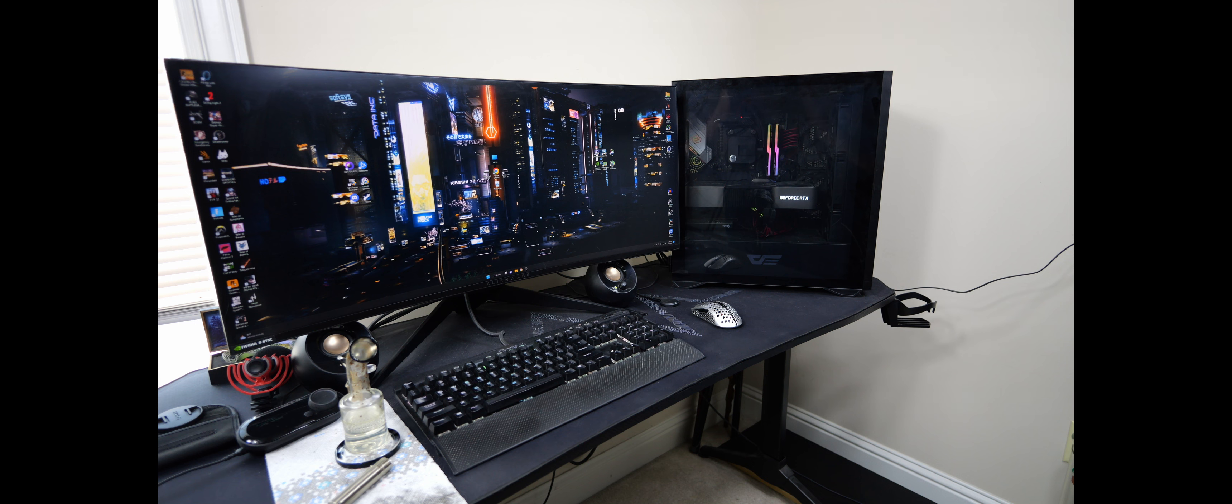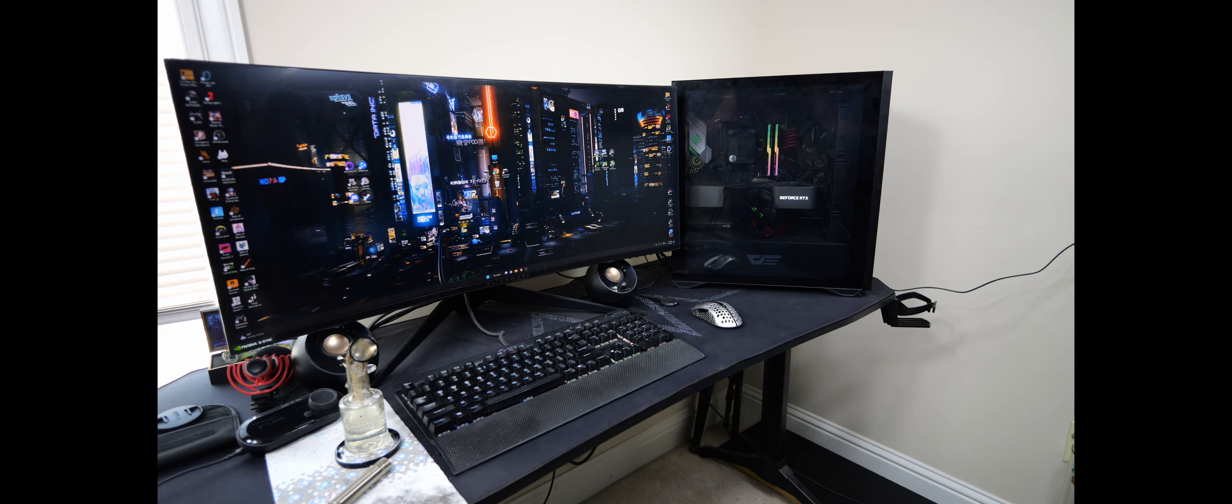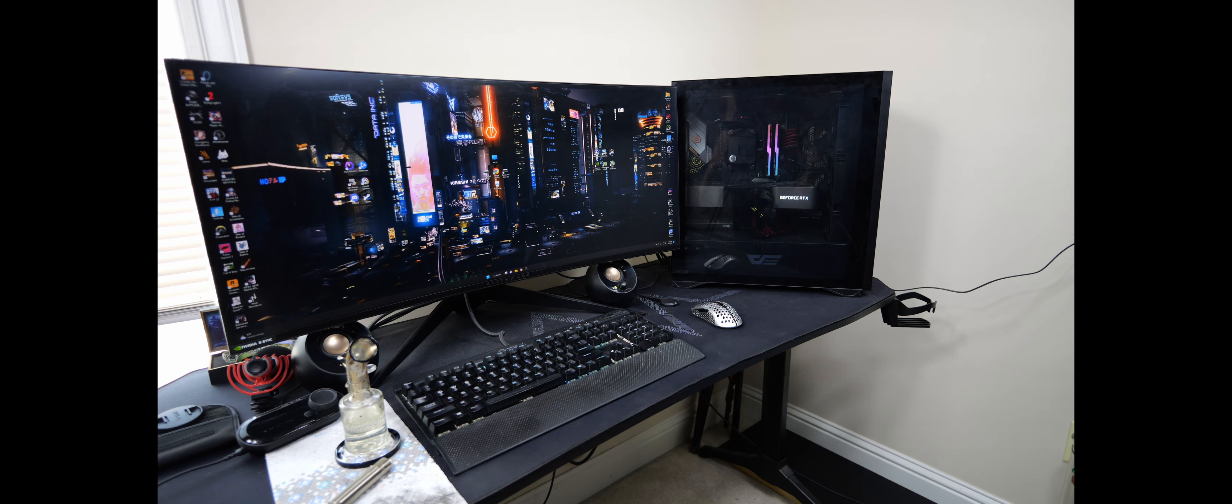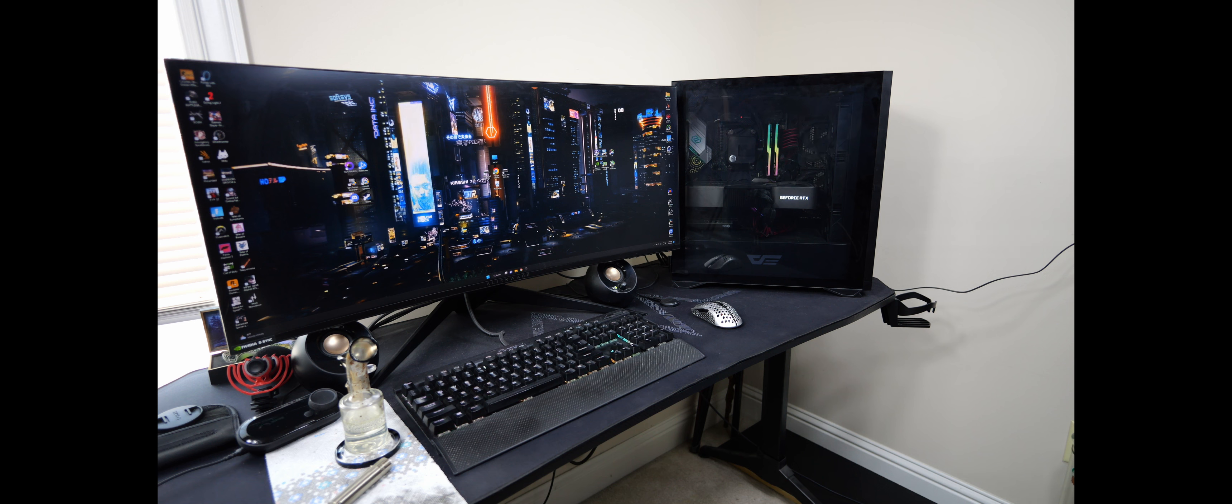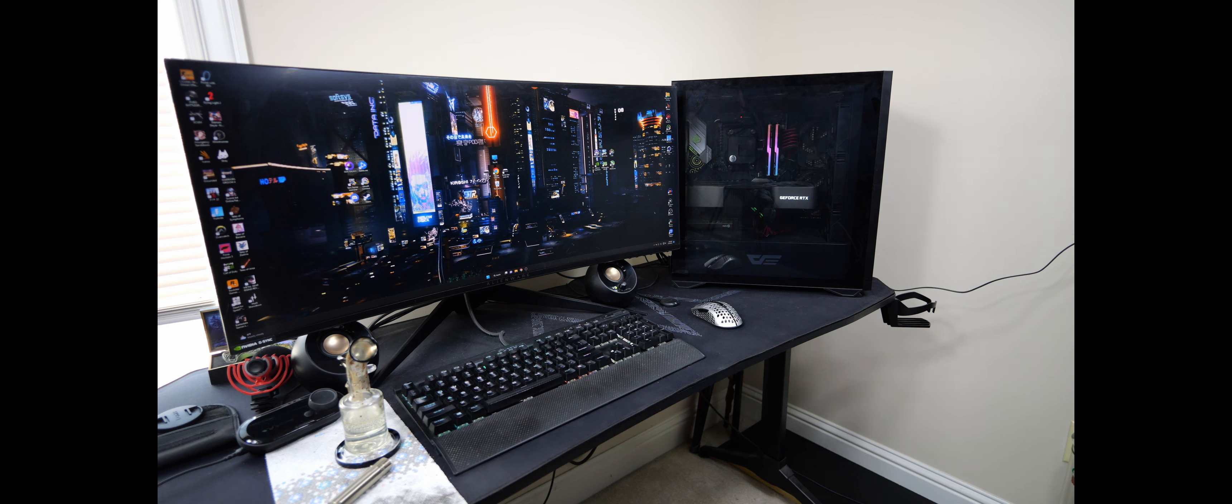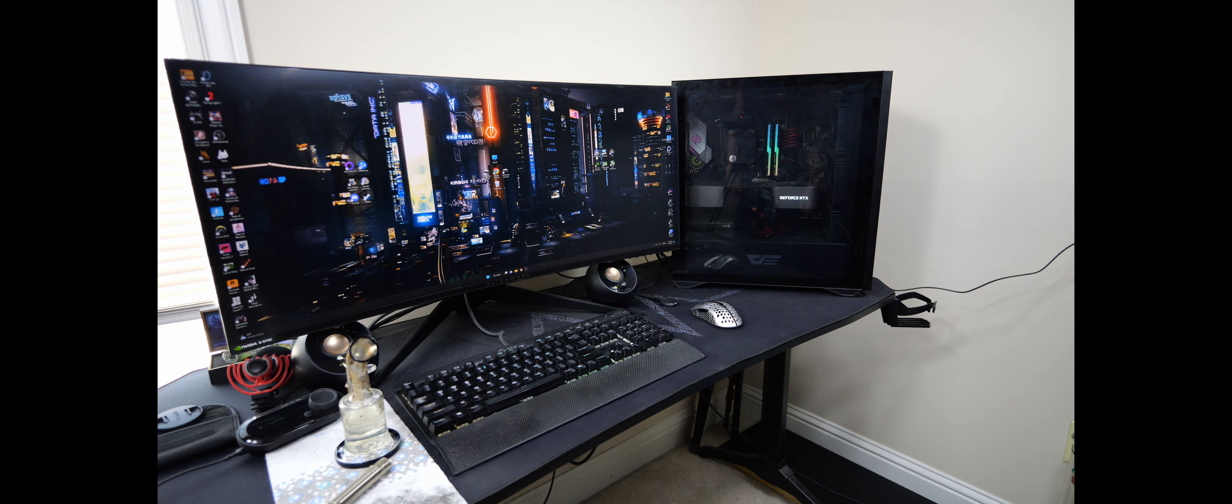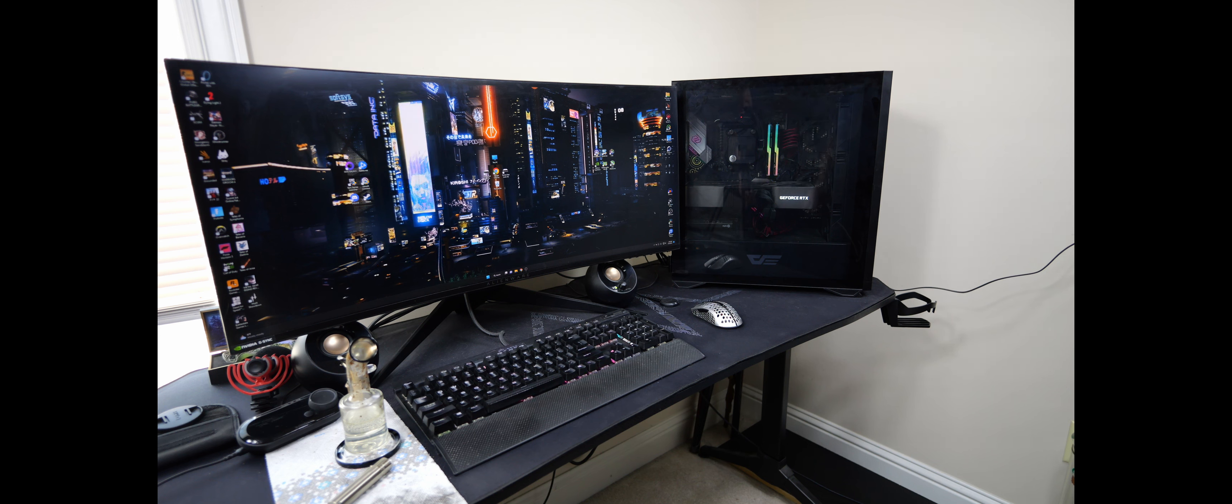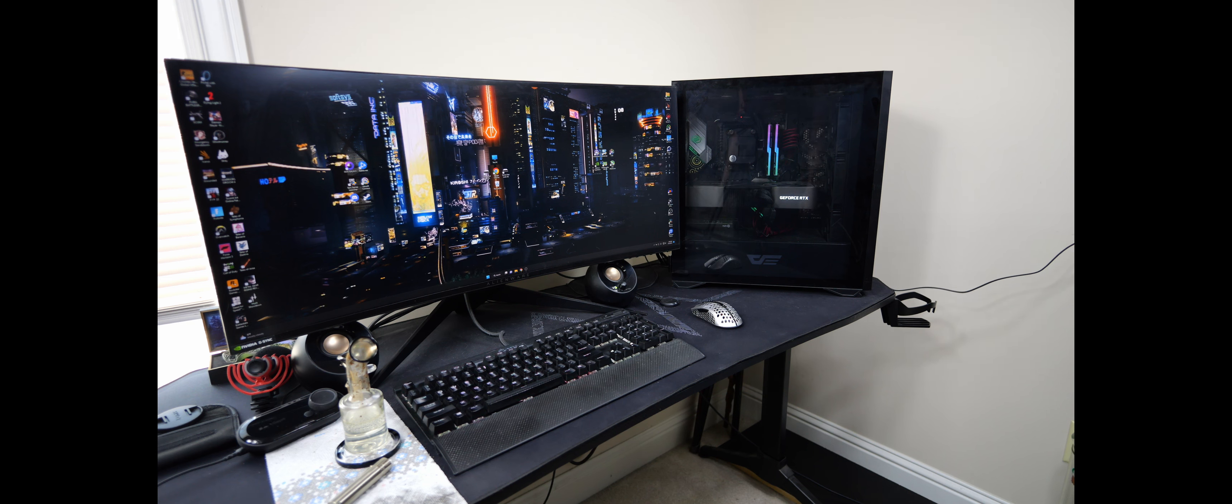Real quick for the people that are just joining in and are not subscribed, we're going to go over the specs real quick. It's got a 5800X 3D, it's got a RTX 3090 Founders, it's got a 360 millimeter EK basic all-in-one cooling the 5800X 3D. We've got an X570 Tai Chi, it's an ASRock motherboard, we got 32 gigs of 3600 megahertz DDR4, it's CL14 and it's dual rank.